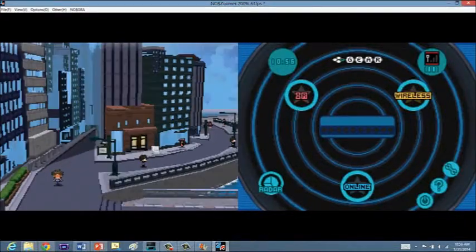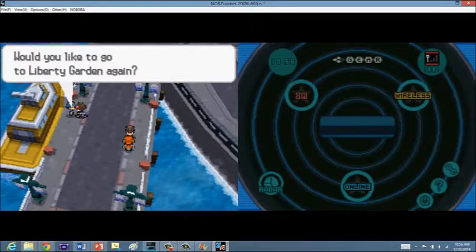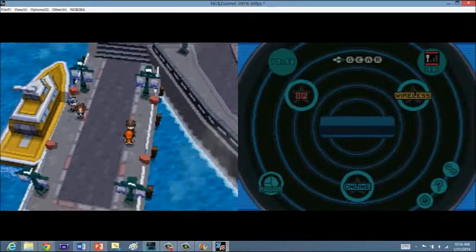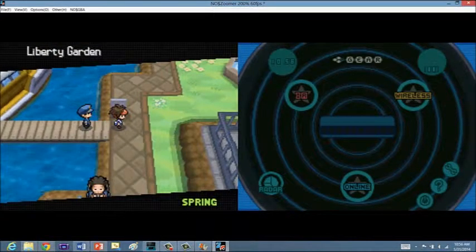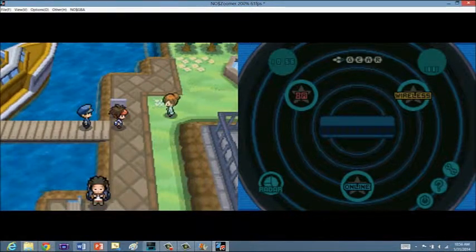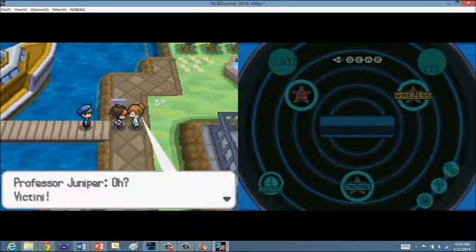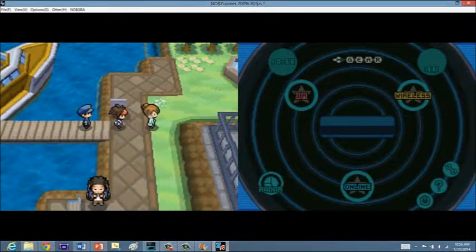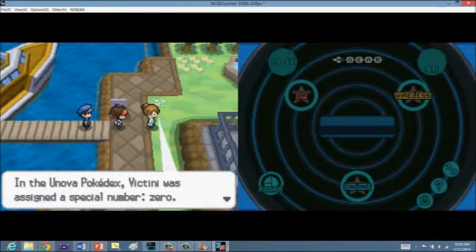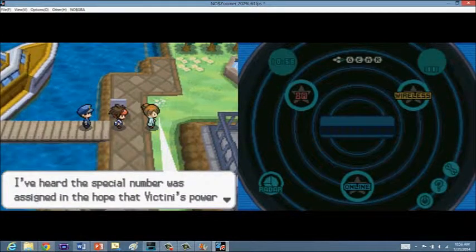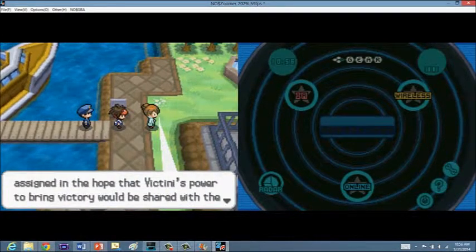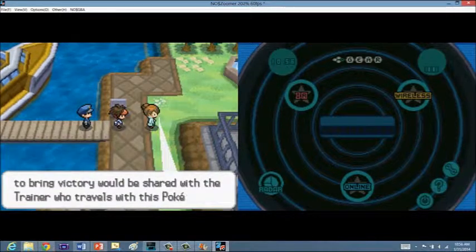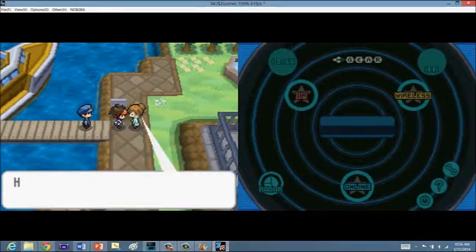Now, I know we've already been here, but we're going to go back to Liberty Garden, because now we have Victini, so let's see what happens. Hey, you know in the Unova Pokedex, Victini was assigned a special number, zero. I've heard that a special number was assigned in the hope of Victini's power to bring victory and be shared with the trainer who travels with the Pokedex.